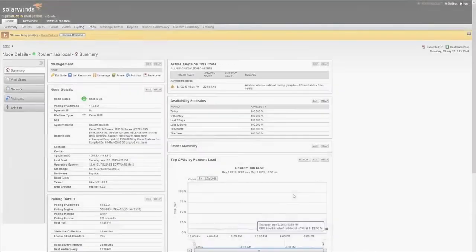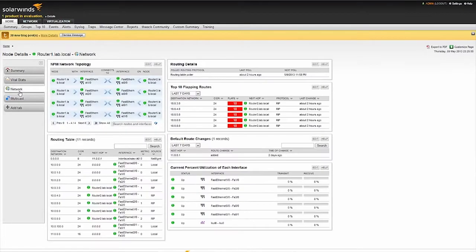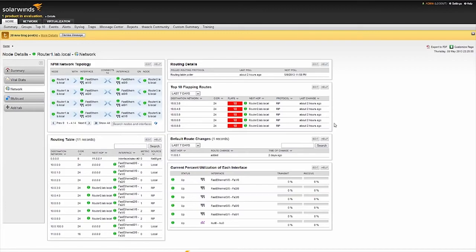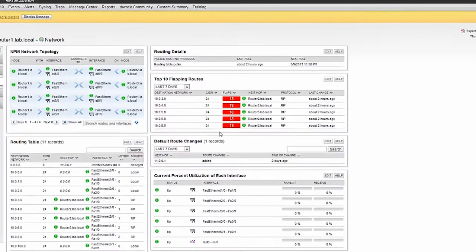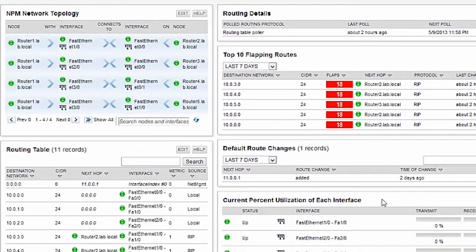By selecting the network tab on a layer 3 device or router, you will be provided with a number of resources for monitoring and troubleshooting network route related issues. NPM monitors OSPF, BGP, and RIP routing protocols. Each router detected by NPM will display information including topology, routing table details, flapping routes, and interface utilization.